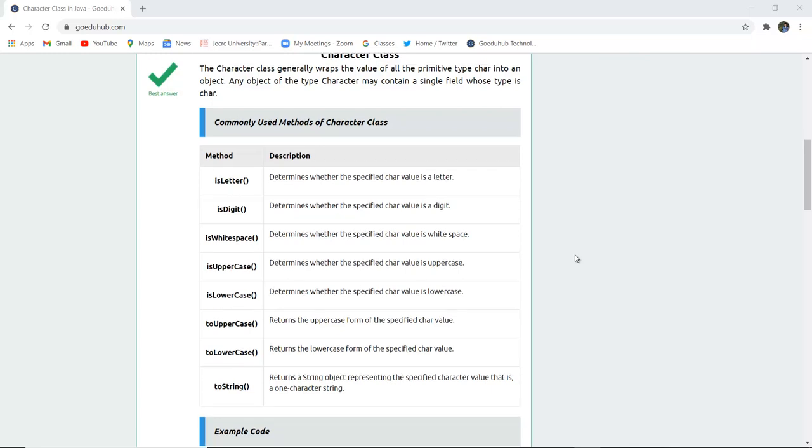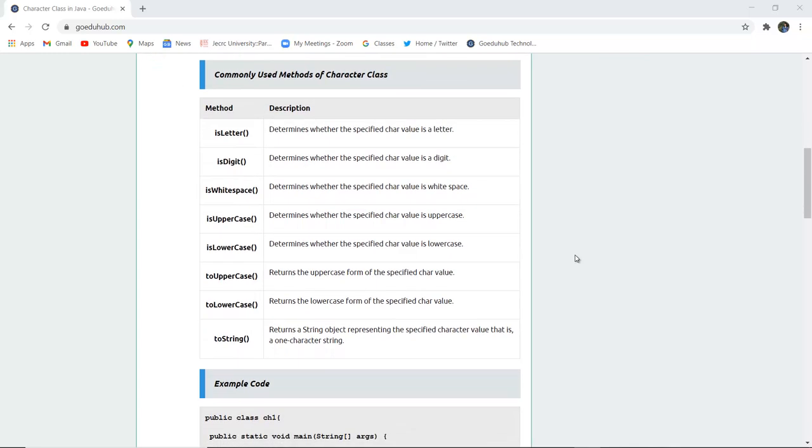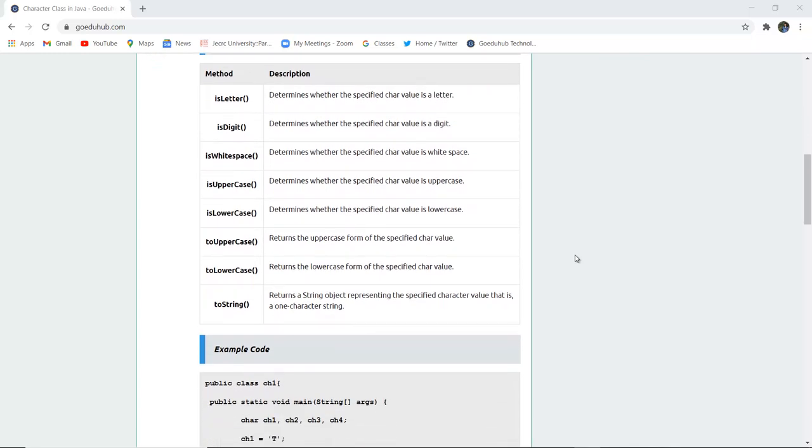The commonly used methods of the character class with their descriptions are listed here. The first method is isLetter, which determines whether the specified char value is a letter. Next is isDigit, which determines whether the char value is a digit.